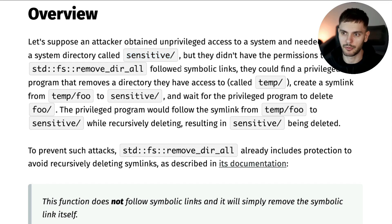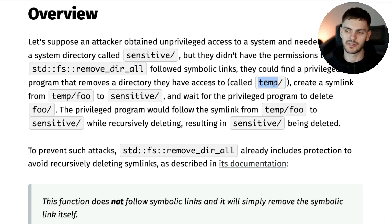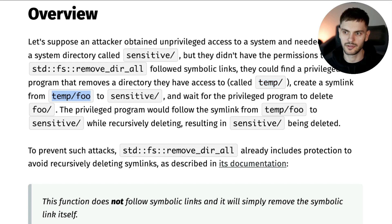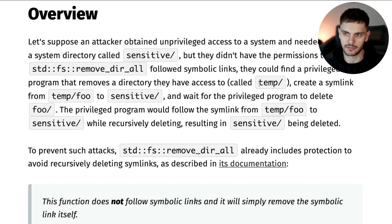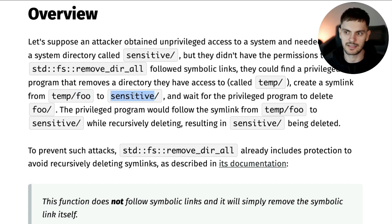However, they could find a privileged program that uses remove_dir_all internally. The attacker would then create a directory called 'temp', and inside of temp there would be a symlink — in this case it's called 'foo' — pointing to the sensitive directory. The attacker would then call remove_dir_all passing in the temp directory. remove_dir_all would then go into the temp directory, see the symlink foo, follow the symlink to delete the sensitive directory, and then delete the temp directory.